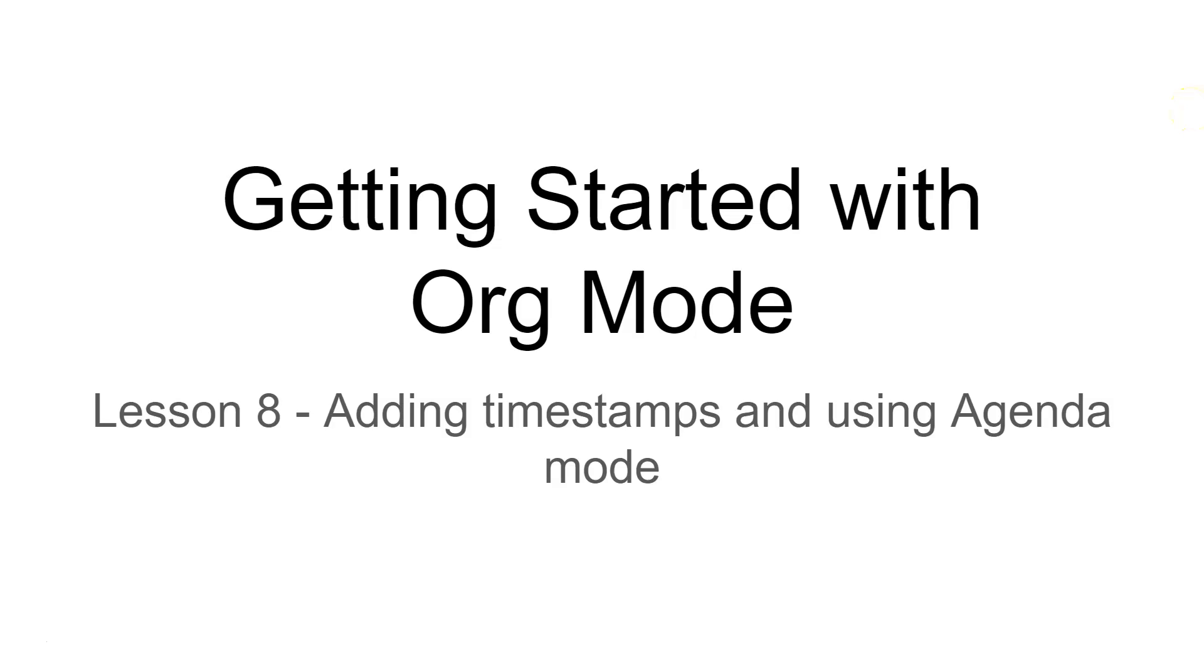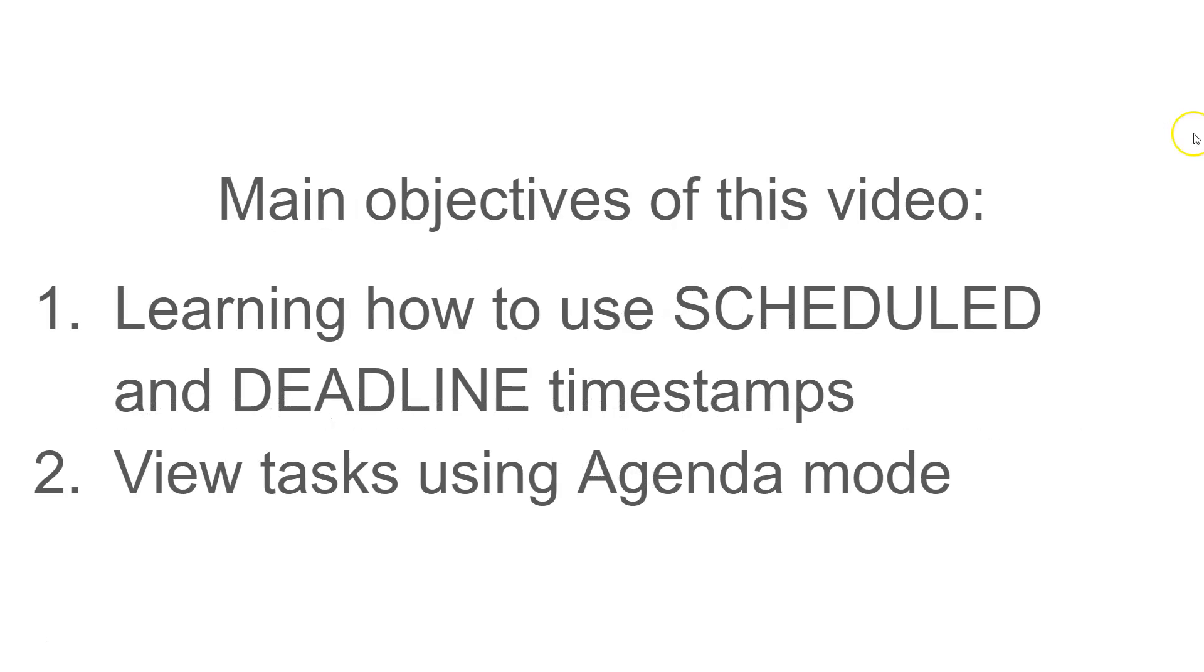Lesson 8: Adding timestamps and using agenda mode. The main objectives of this video are learning how to use scheduled and deadline timestamps and to view tasks using agenda mode.